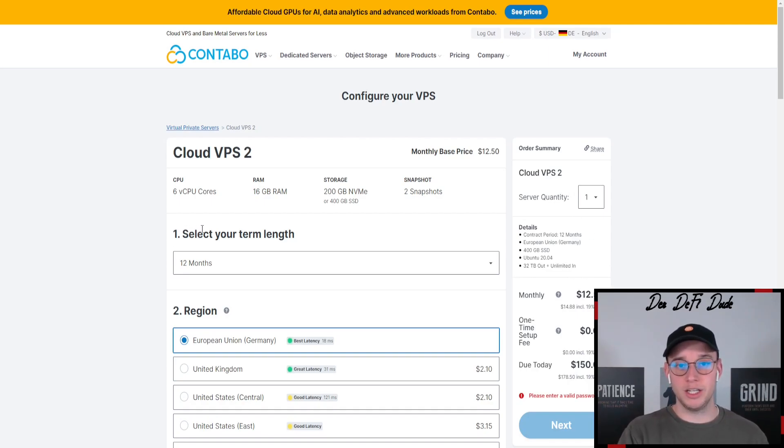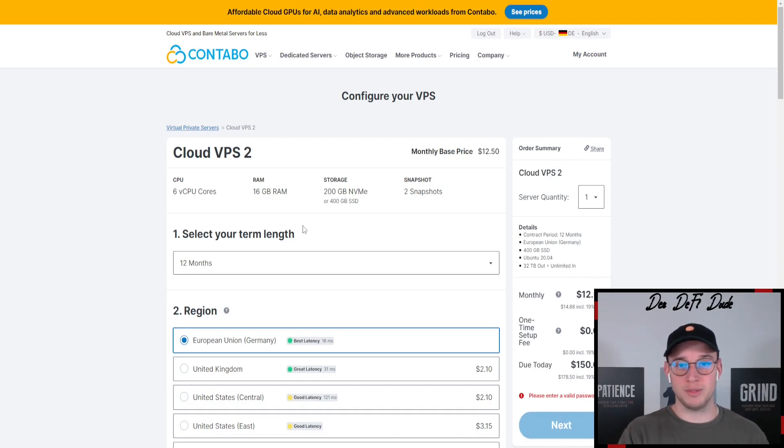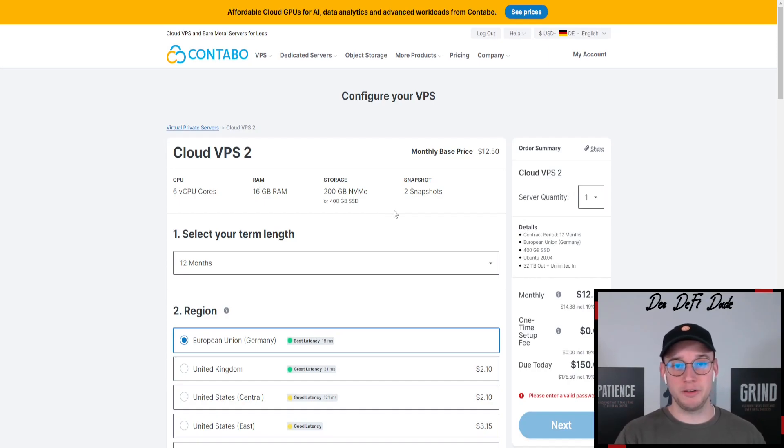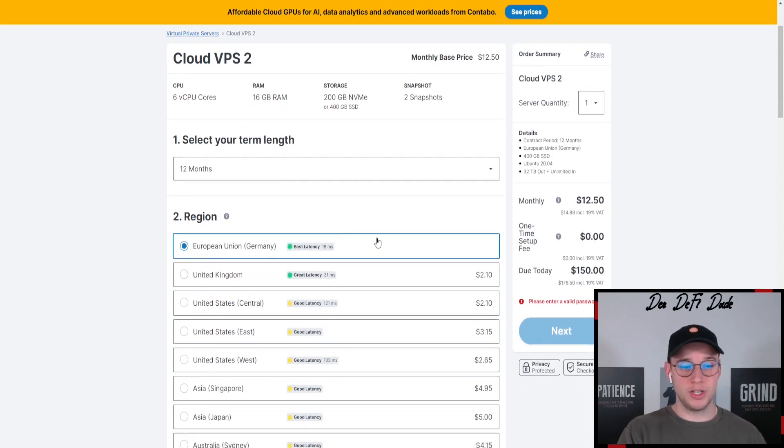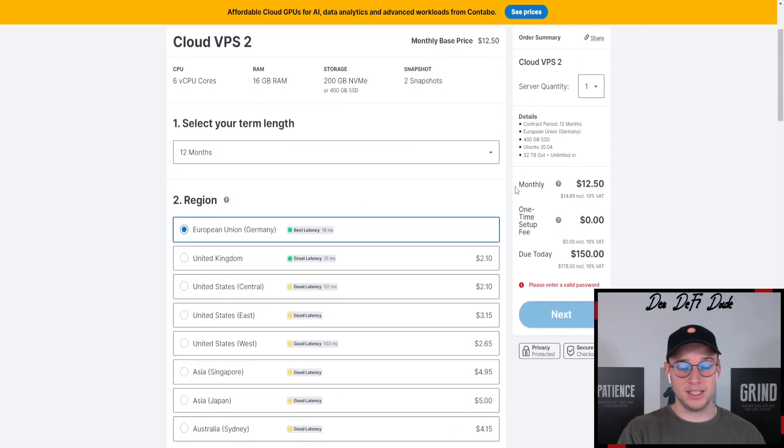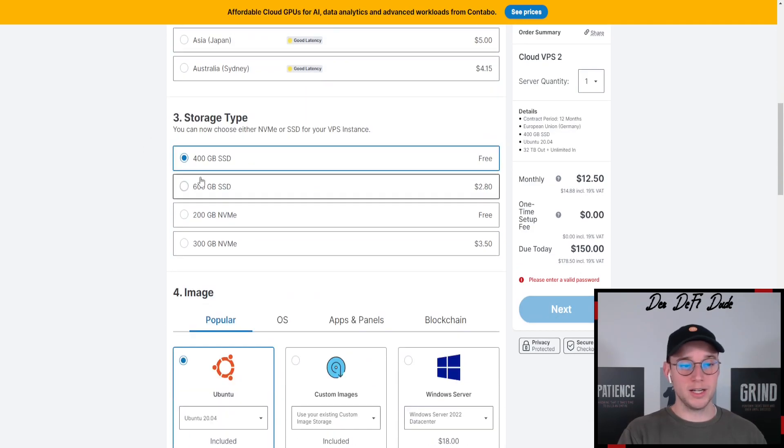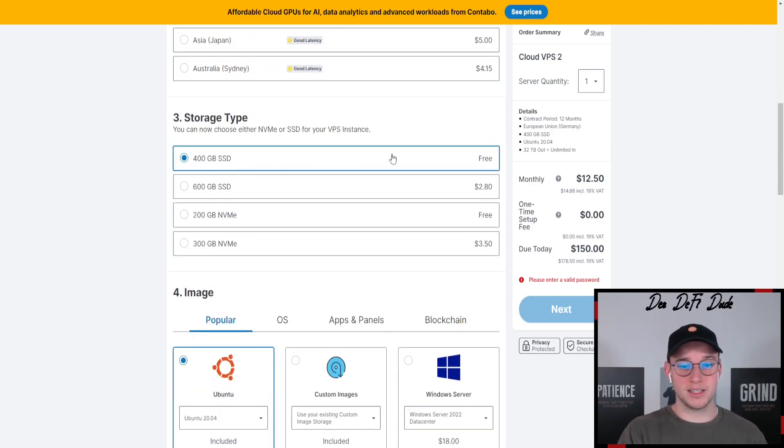Usually if you're running a node for a testnet you should do that for at least 6 to 12 months to see any rewards in the end. It might be if you're just running it for a month that you are not in the snapshot period. For region in this case we just choose the European Union with the best latency. Then I always choose the biggest storage type, in this case 400 GB SSD which is free.